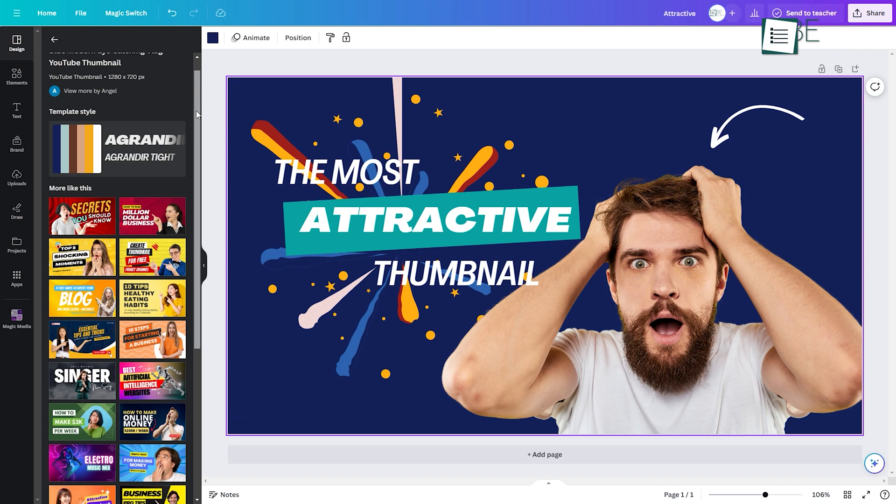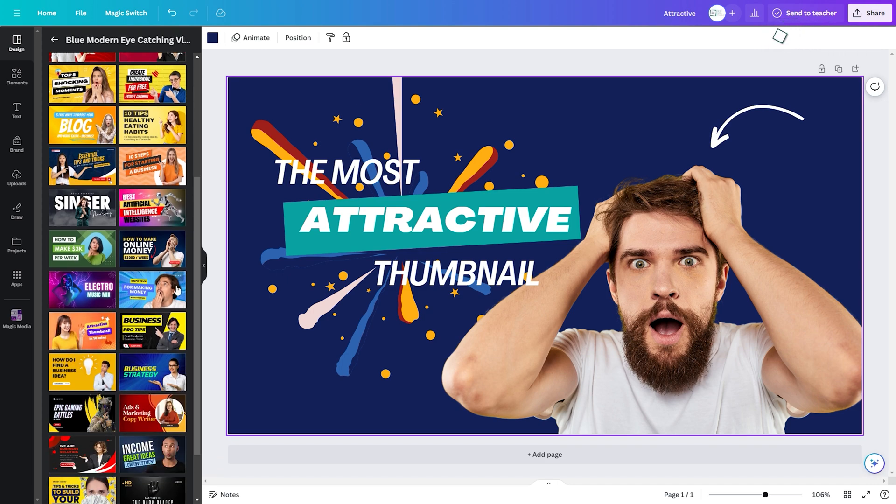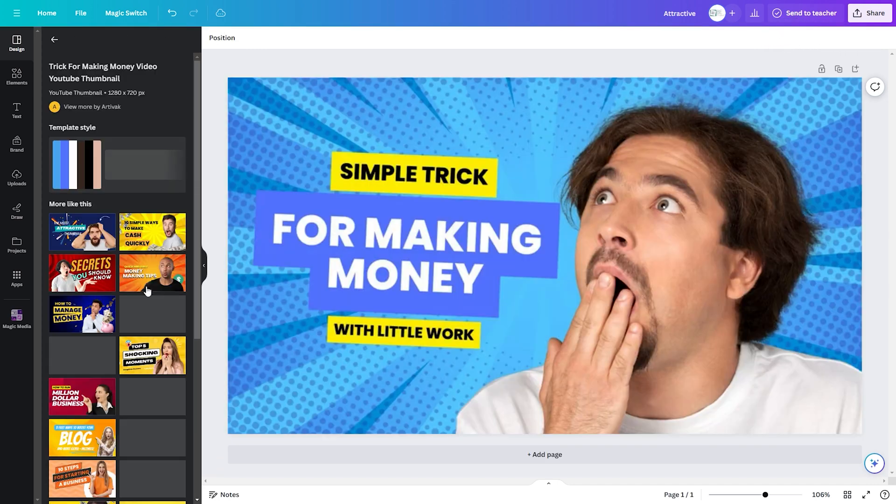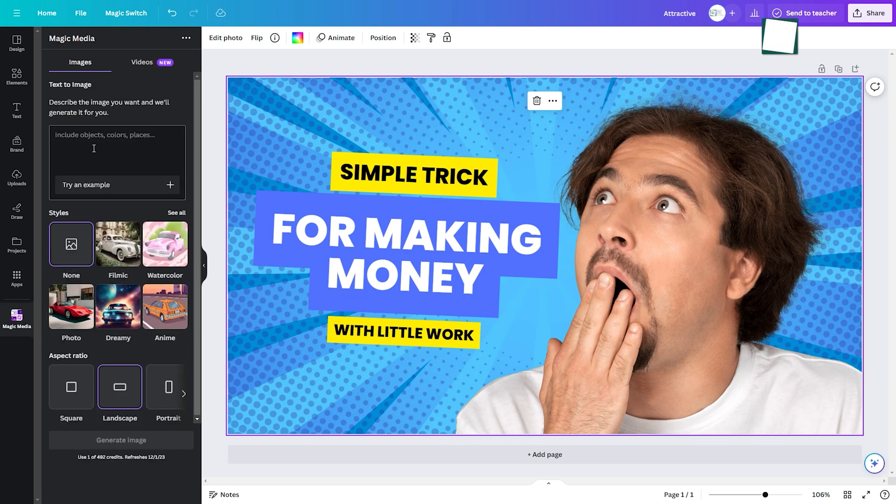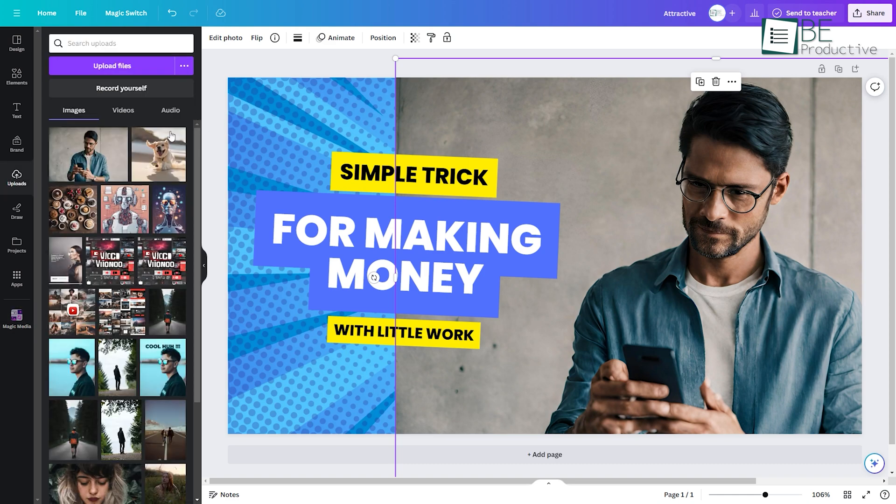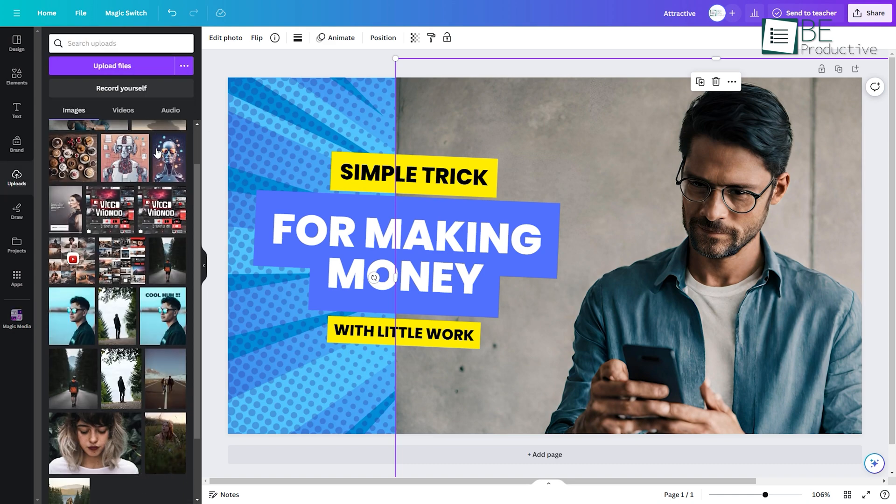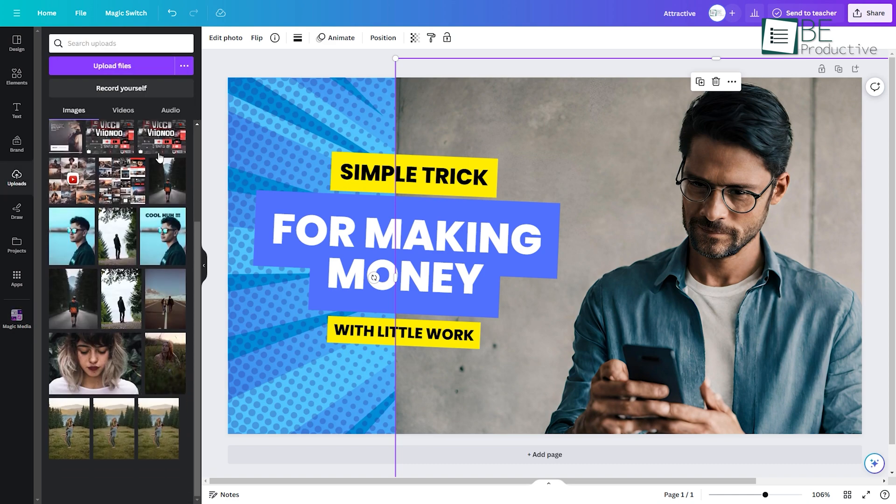Another interesting feature of this AI is that it can generate thumbnails for your videos within seconds. All you have to do is describe your video and it will generate some samples for you to choose from. You can also add your own image to get a more personalized thumbnail.